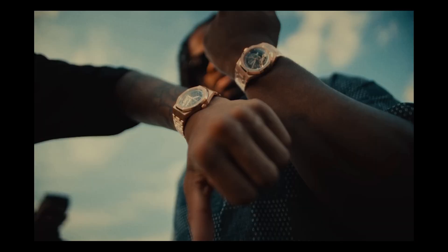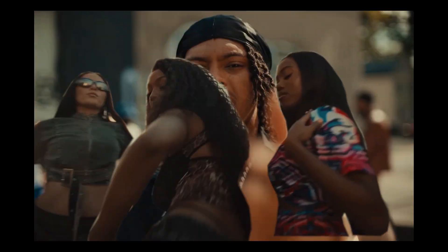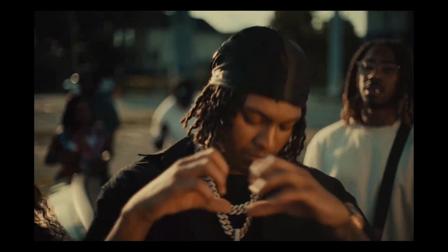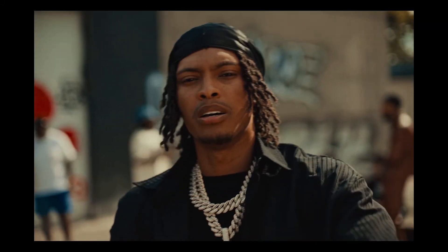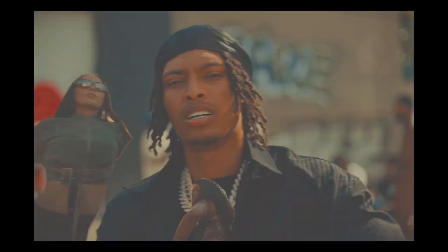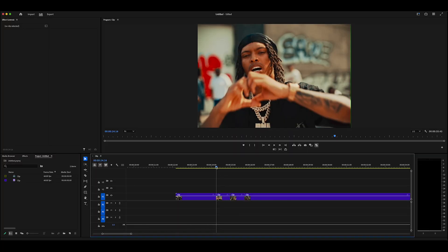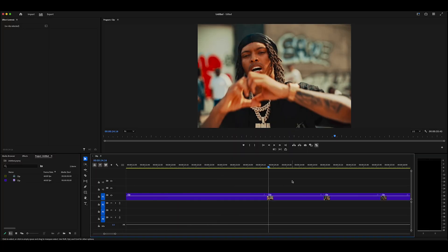What's going on guys, today I'm going to be showing you how to make three different types of freeze frame transitions in Adobe Premiere Pro. Let's just get straight to it — we're going to align our cursor with the first frame of the second clip.